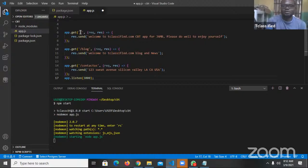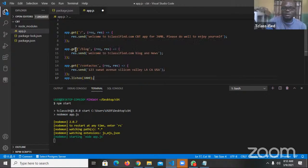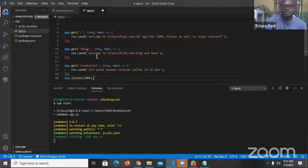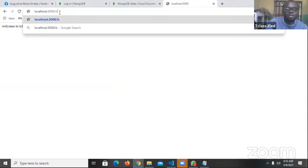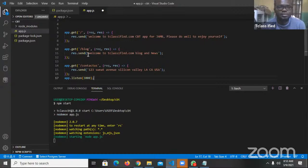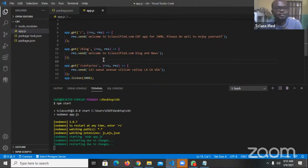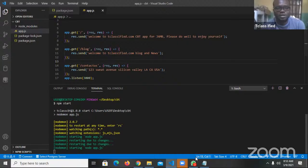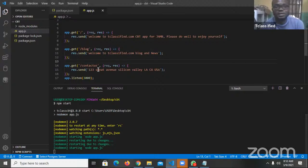So localhost 3000 — because the browser is running already that's how we can see 'Welcome to tclassy.com CBT App'. This is exactly what is on the main route. The forward slash simply talks about the main website. So if I say slash blog, you see 'Welcome to tclassy.com blog and news'. Let me go back. If I announce localhost 3000 slash blog — you can see I cannot get to blog, okay maybe I called it 'blocks'. Make sure you save — I have to do Ctrl+S to save. Once you make changes, make sure you save.